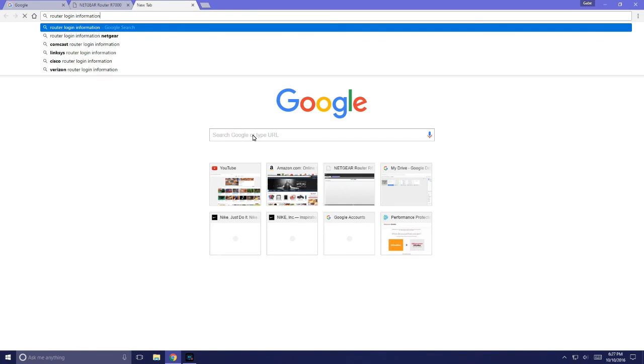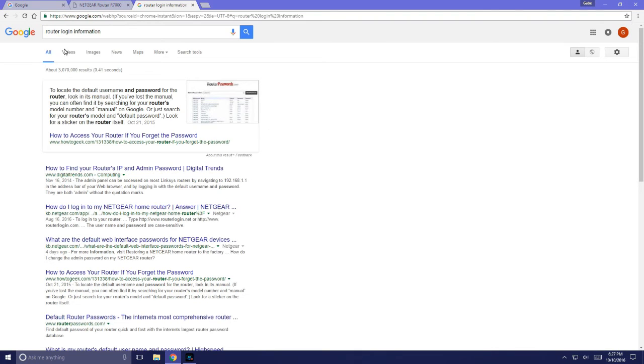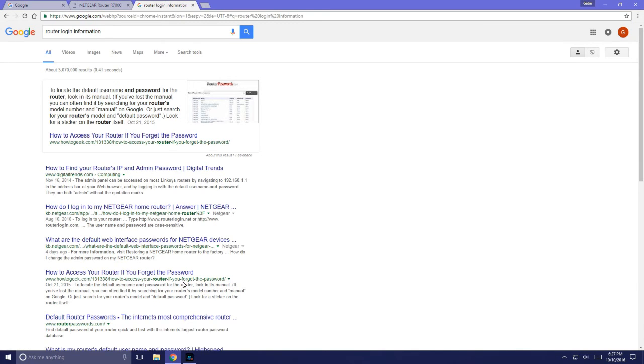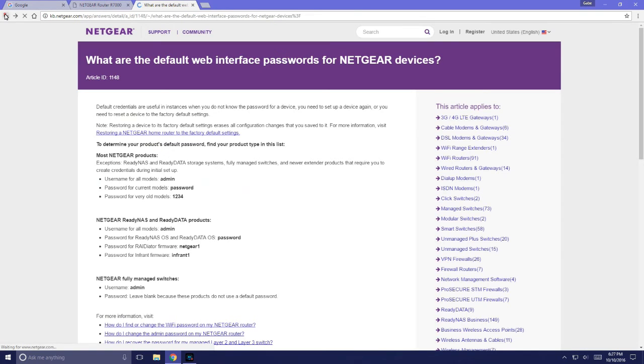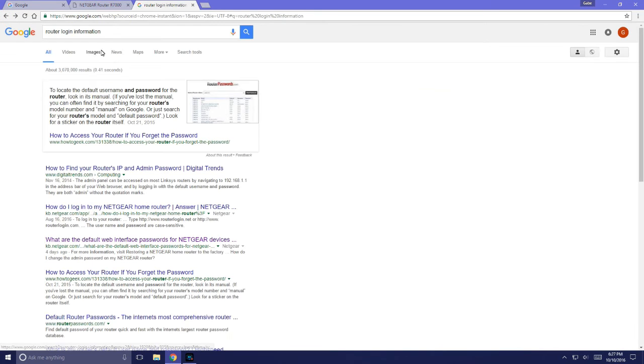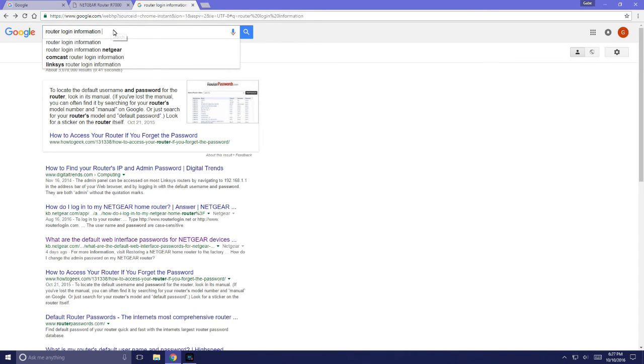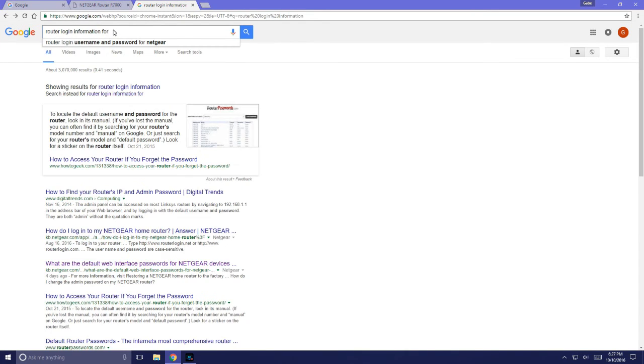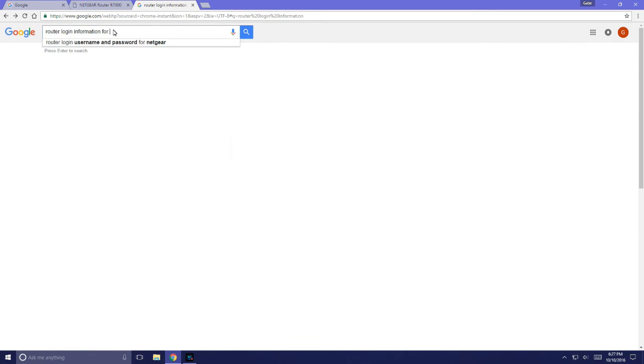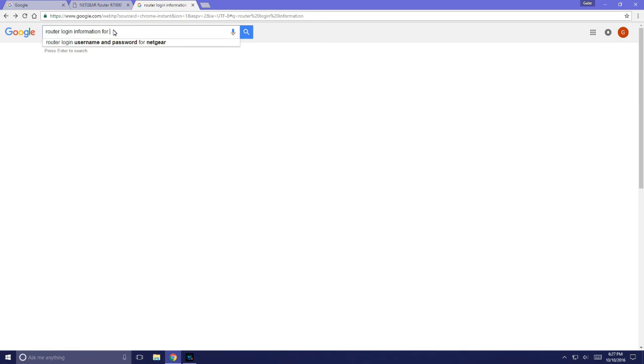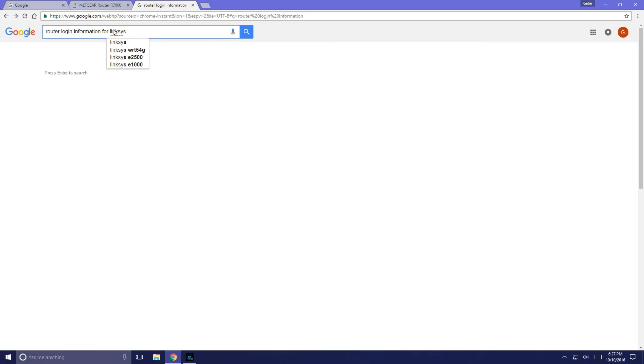I already have a Netgear, so I'm just going to get out of that. You could do this for Linksys or you could do it for whatever.